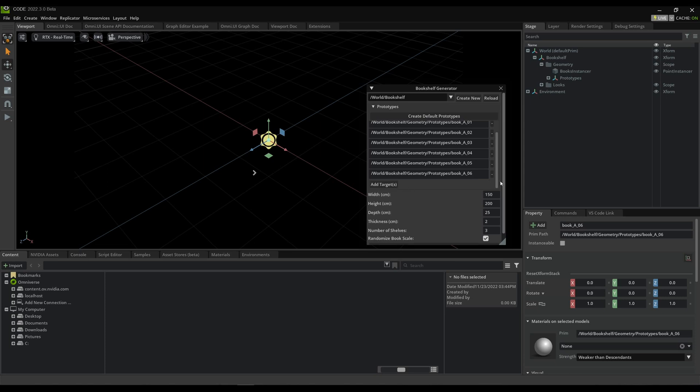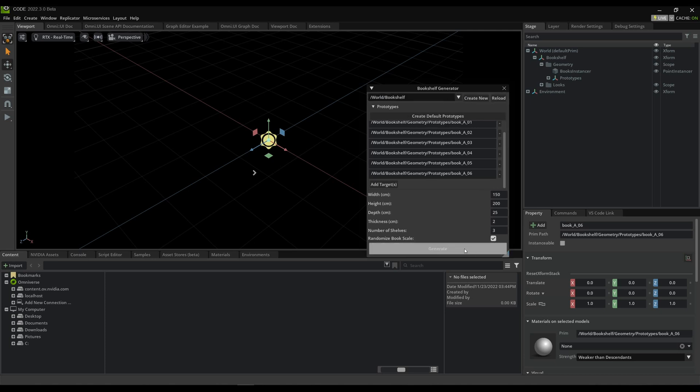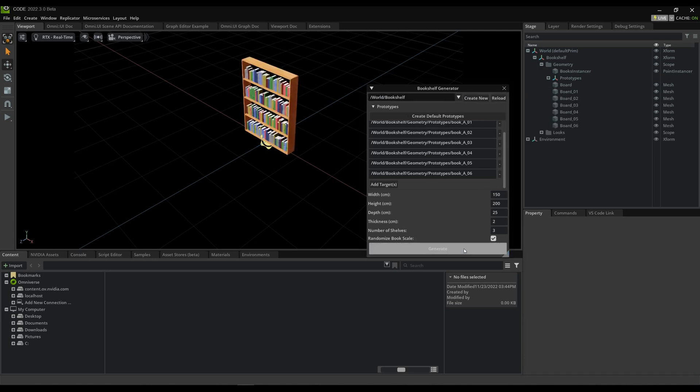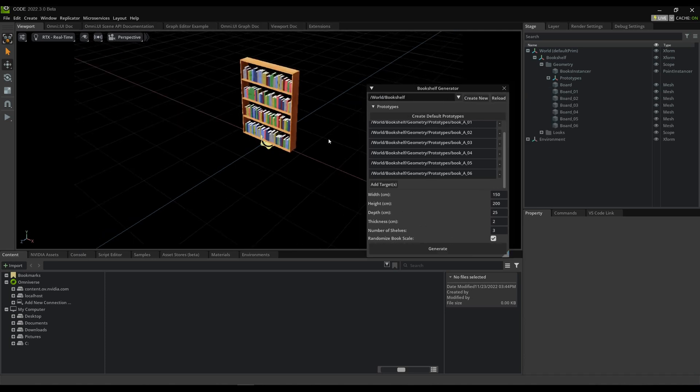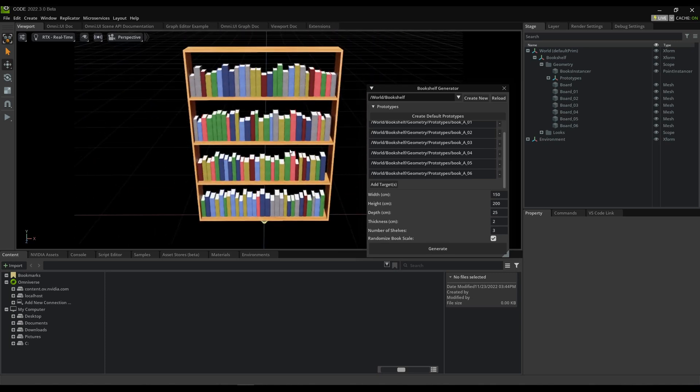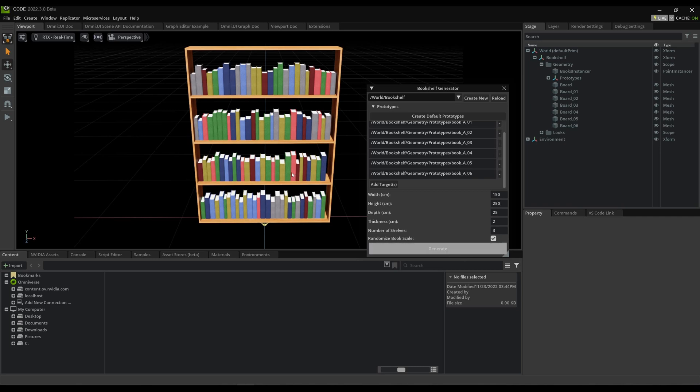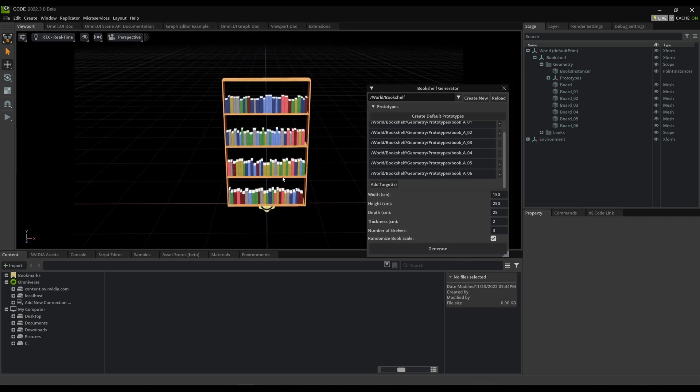And then I can set my dimensions for my bookshelf, and the thickness of the shelves, how many shelves, and whether I should randomize the book scales. So I'll go ahead and generate now, and now I've got my first bookshelf. And I can rerun this as many times as I want to try out different designs here. And I can add another bookshelf.